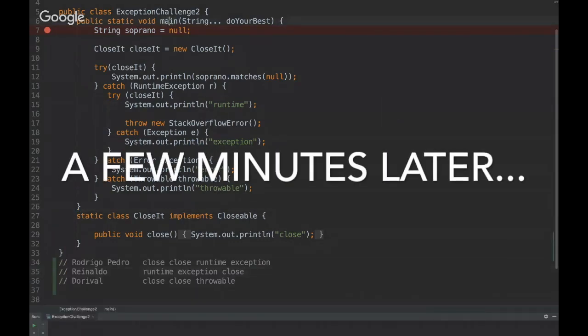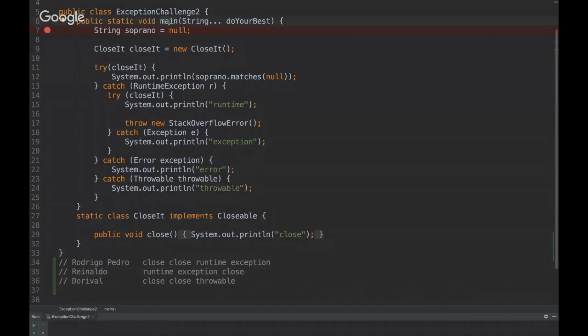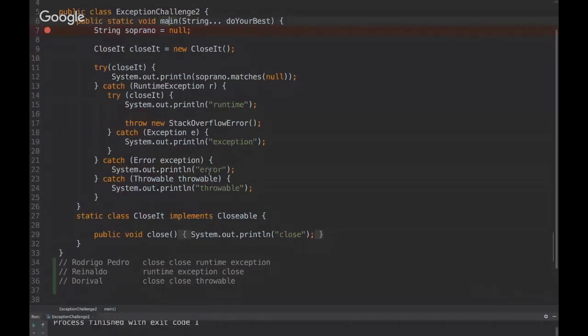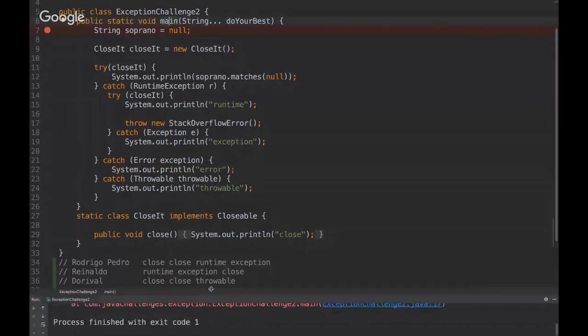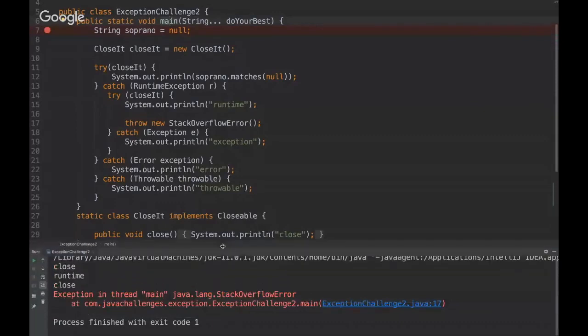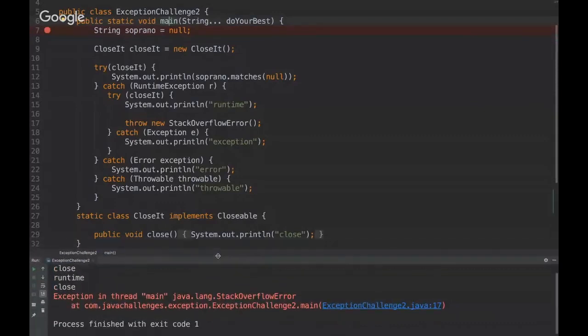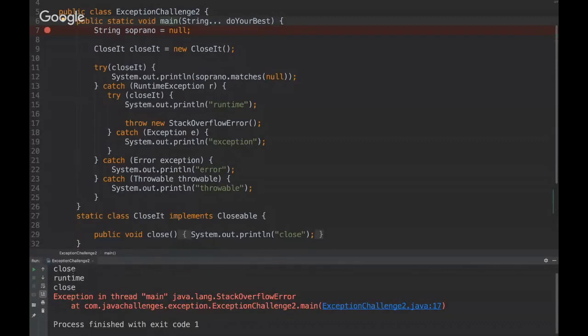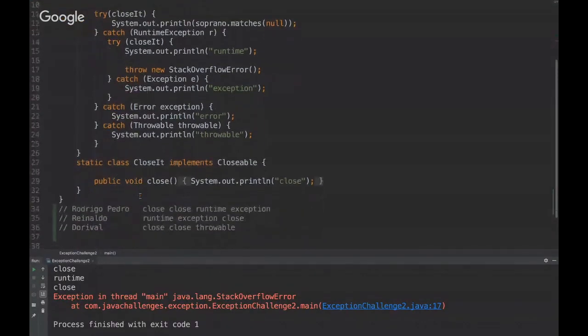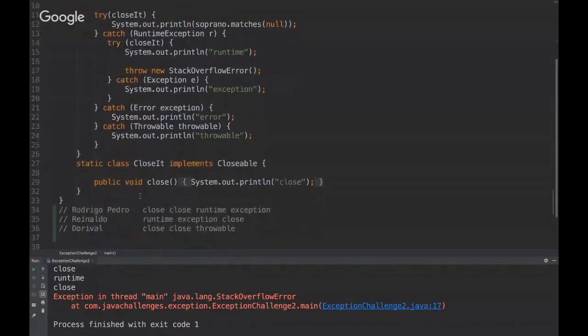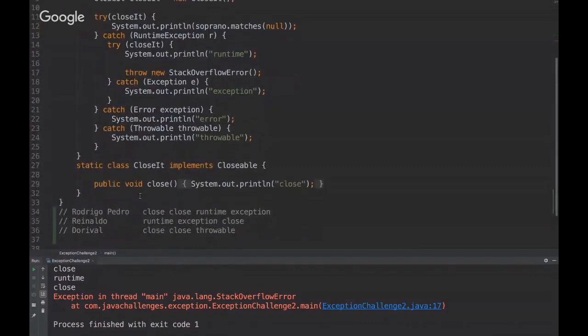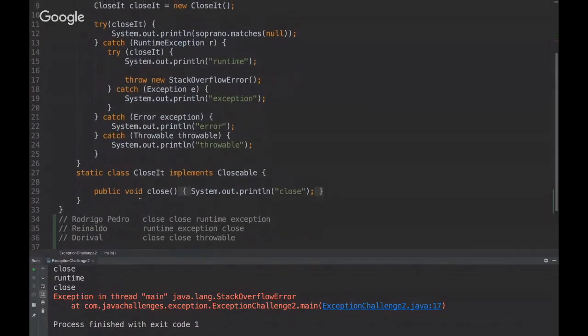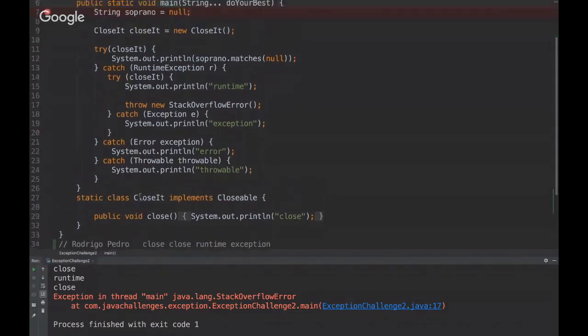Okay, then we have the answer. So let's see what's the result. The result is close, runtime, and close. Yeah, unfortunately nobody got the answer right but I'm going to explain why.